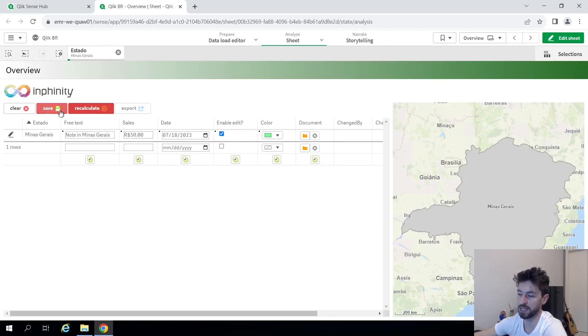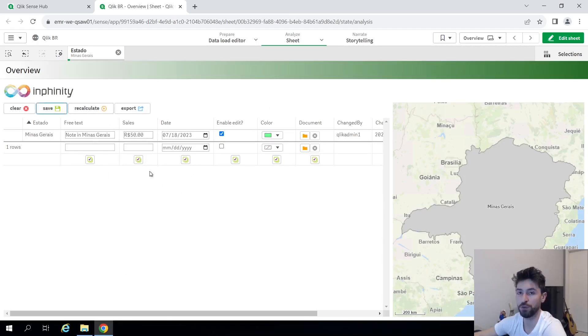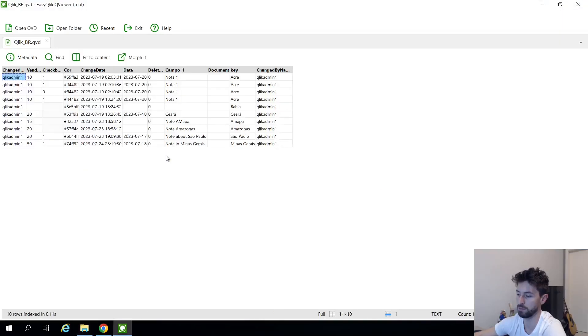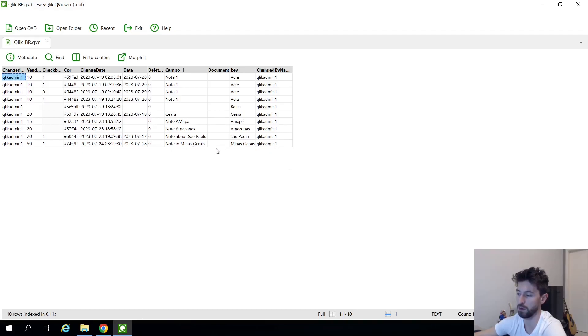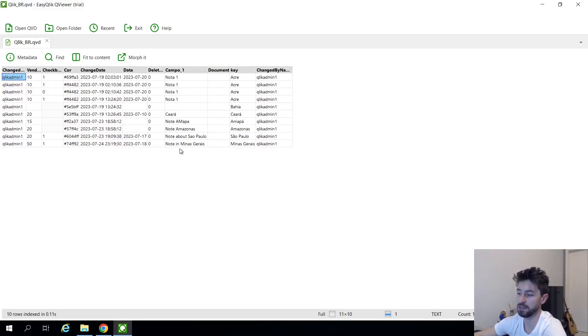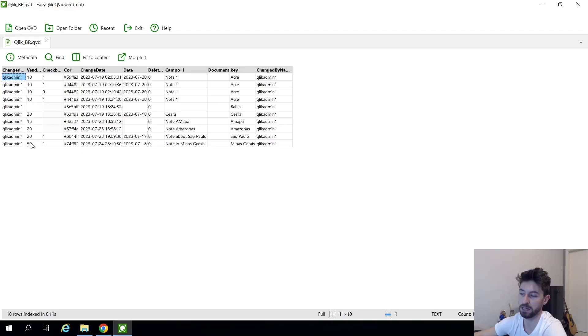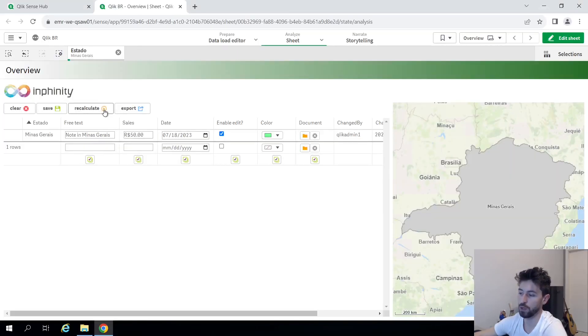So now if I click save, I will not recalculate the app right now. We have a QVD assigned to this form. So now if I come here and click on this QVD, I will see the record that I just entered here on the bottom. So the key is Minas Gerais, which is the state I selected. The note I added. The color I selected. The checkbox is marked as one to edit the field. And then we can manage this and click. And the sales value that I inserted. And then I can come back here. Reload the app.